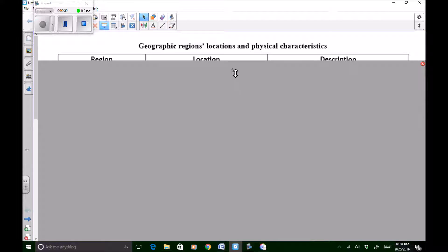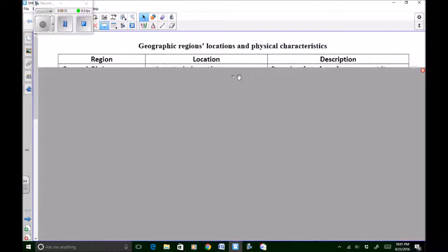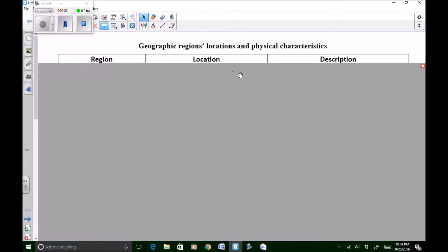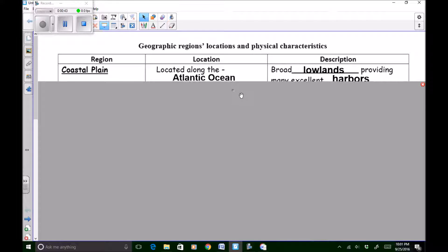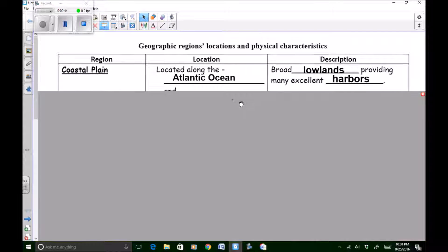We're going to begin by talking about each region, their location — that's where they're located of course — and their description of each region, what the land is like there. We're going to start off with the coastal plain.